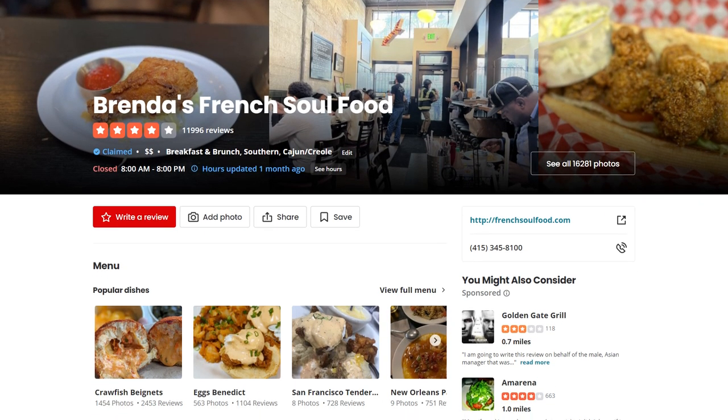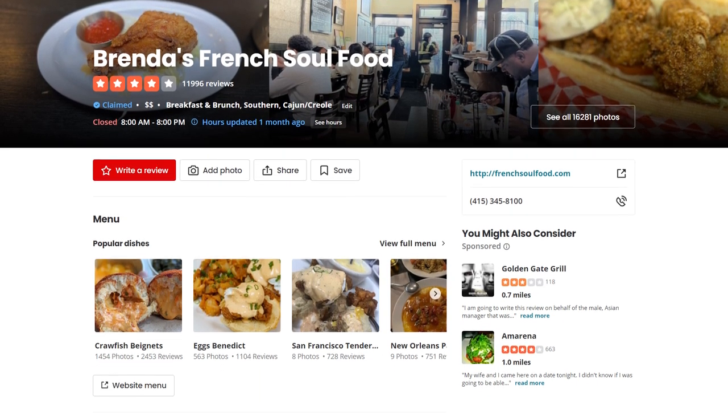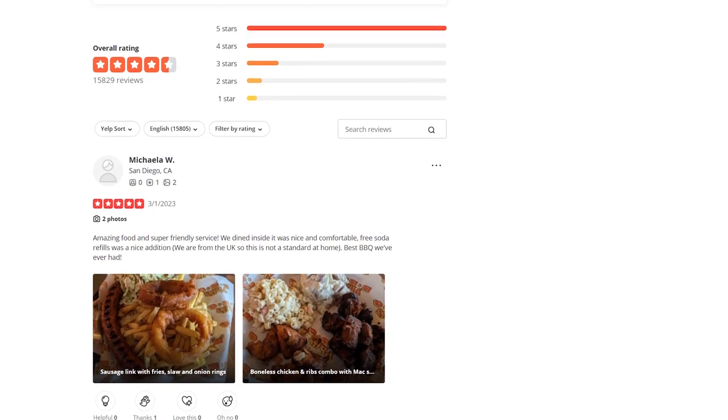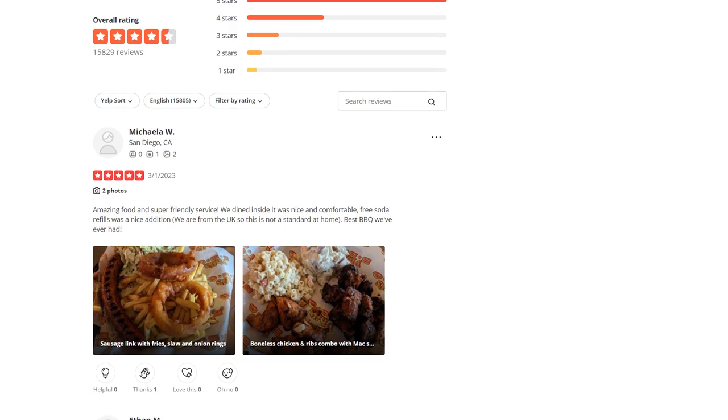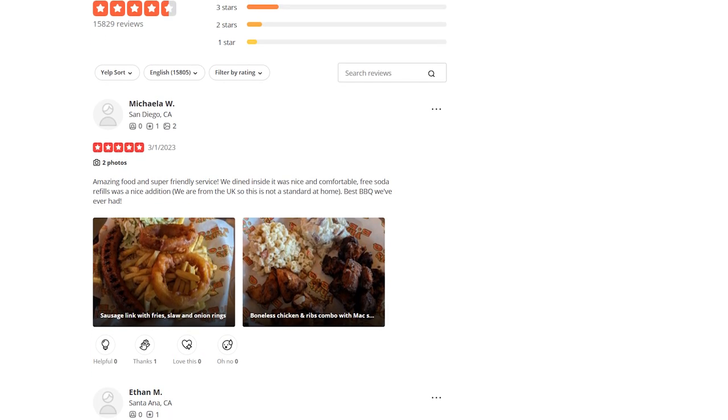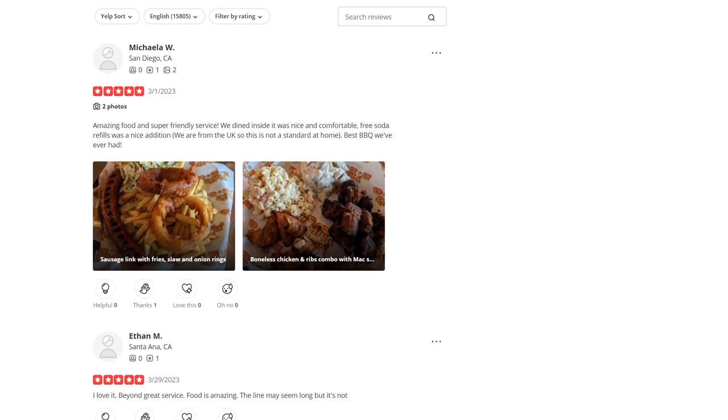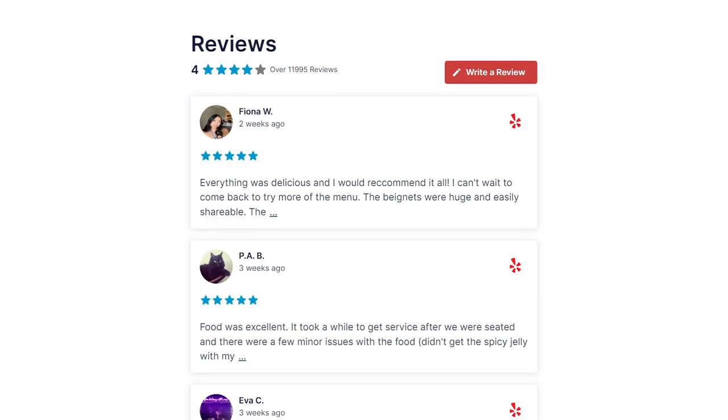As a trusted review platform, Yelp is a great source of social proof for your business. By showing positive Yelp reviews on your website, you can easily convert potential customers and boost your SEO too.